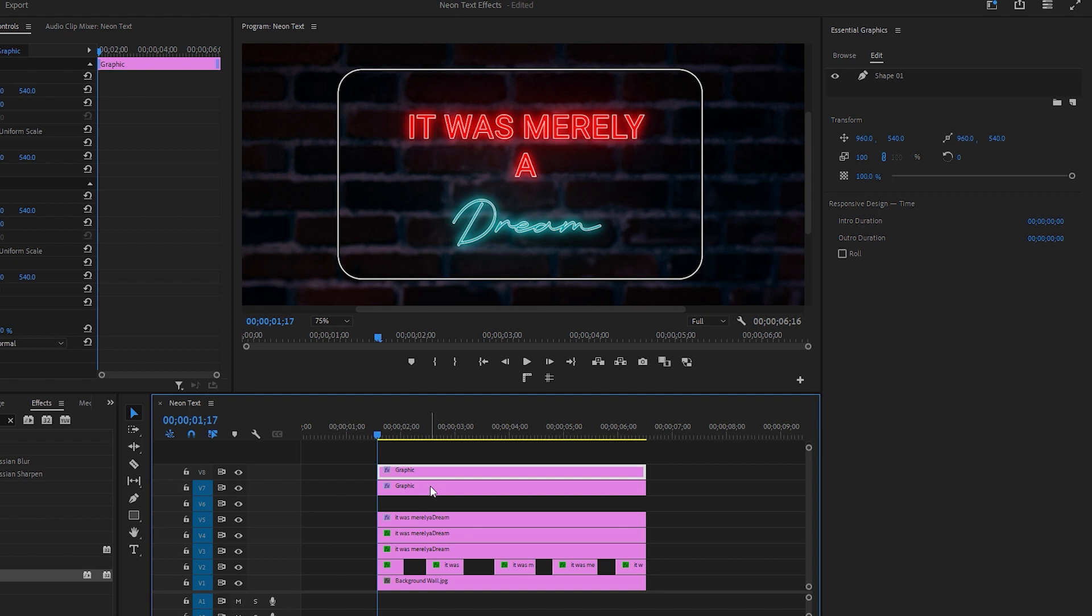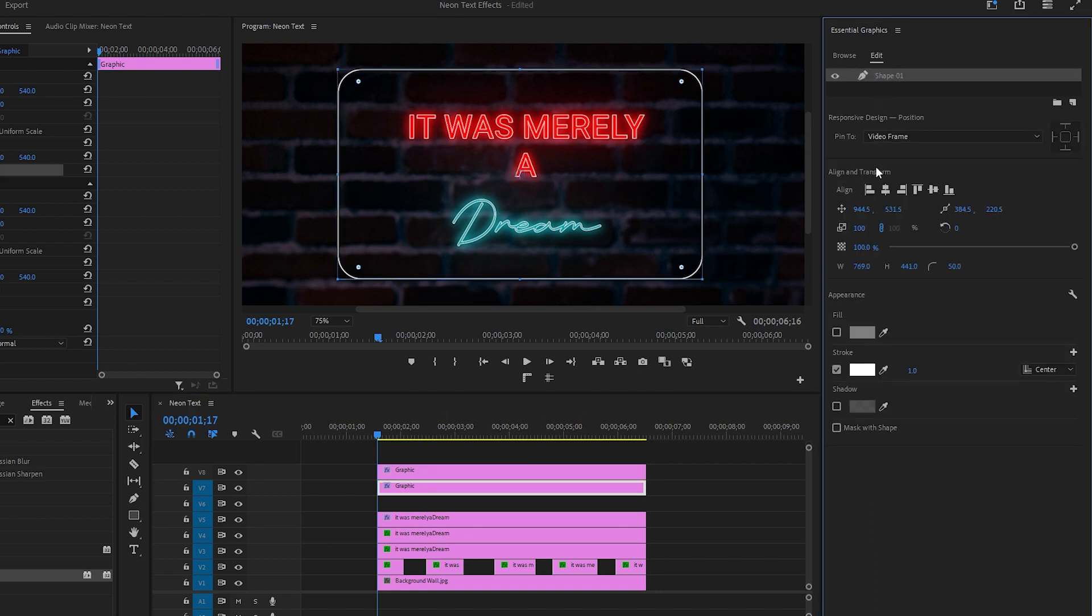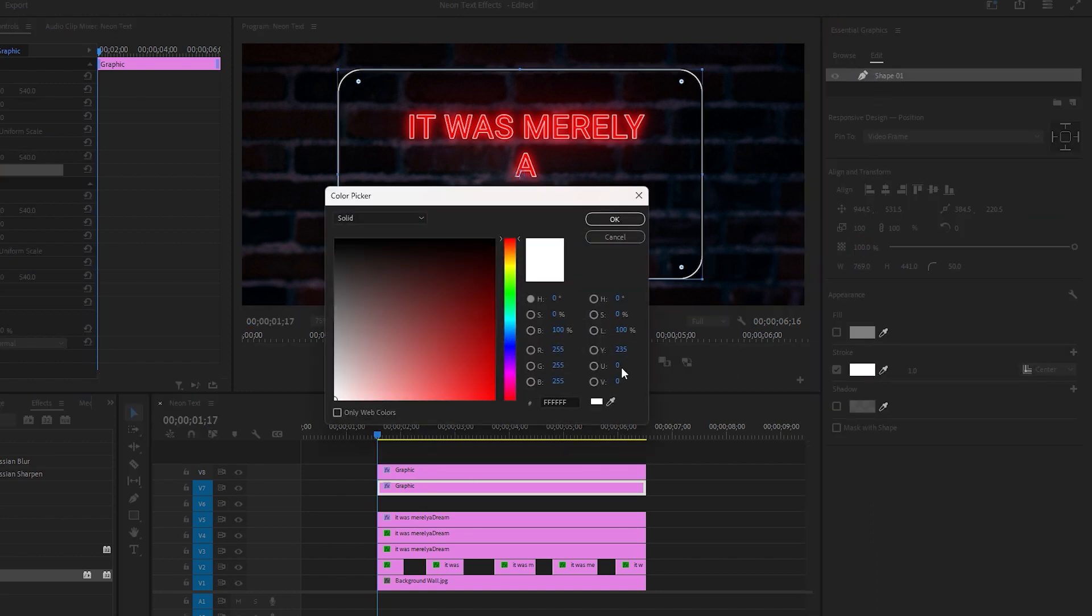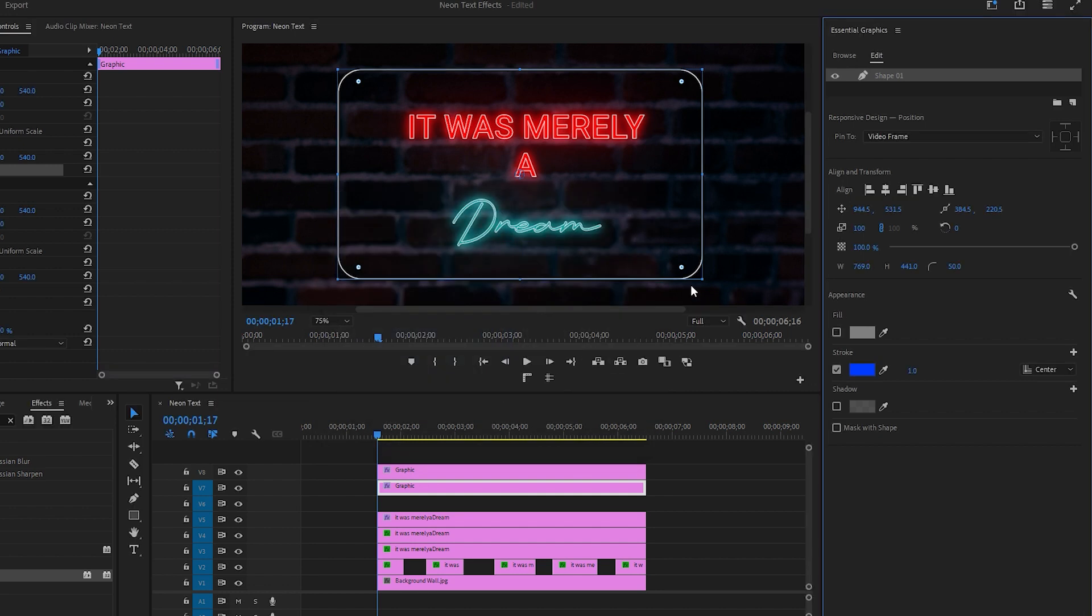Create a duplicate copy by holding down the Alt key. Then go to the Essential Graphics panel and change the stroke color to something like blue that best suits the neon effect. After that, adjust the stroke width to around 15.